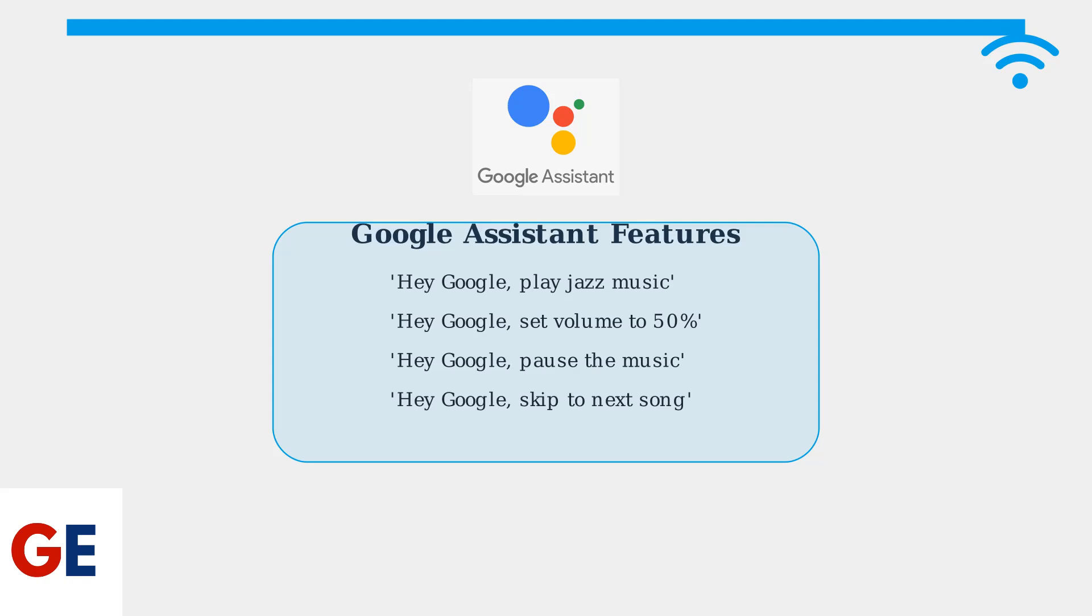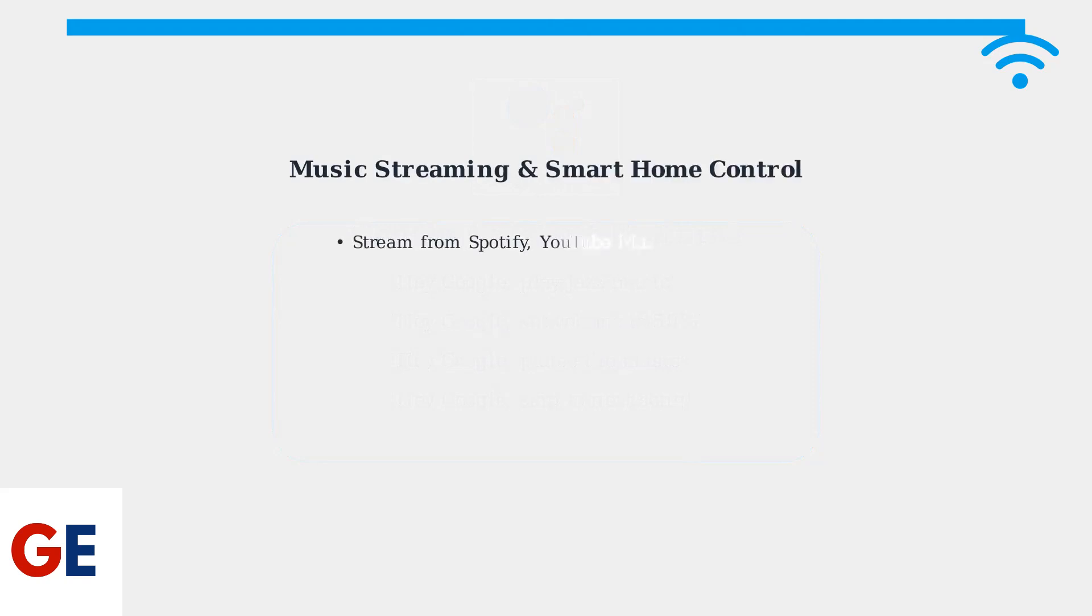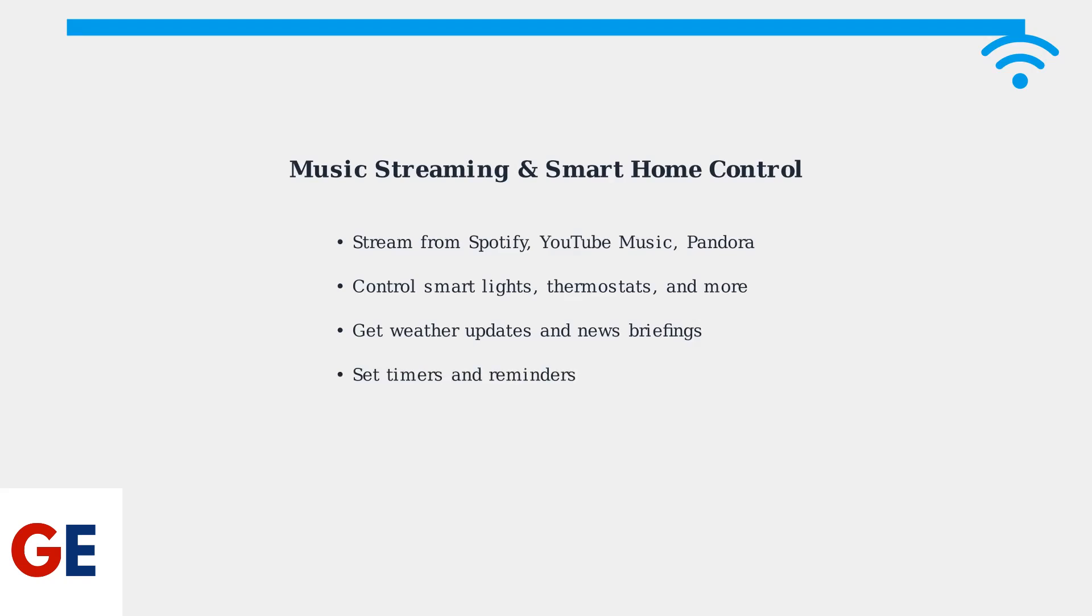The soundbar also supports music streaming from various services through Google Assistant and integrates seamlessly with your smart home ecosystem for comprehensive voice control.